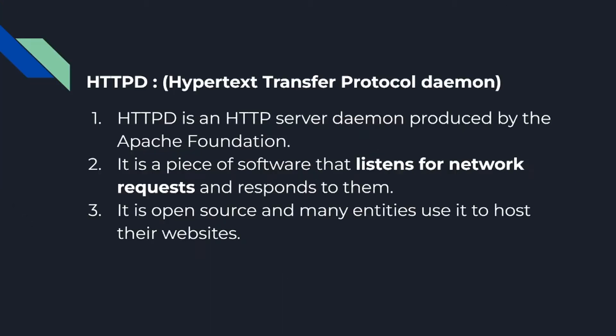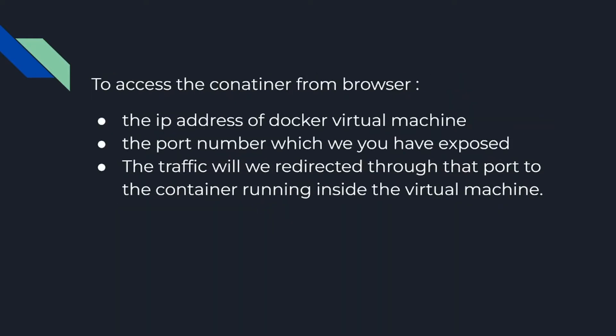In this video we'll be using an HTTP image. HTTP is a server daemon created by Apache Foundation. It's a piece of code that listens to network requests and responds to them. It's open source and is used in hosting websites.